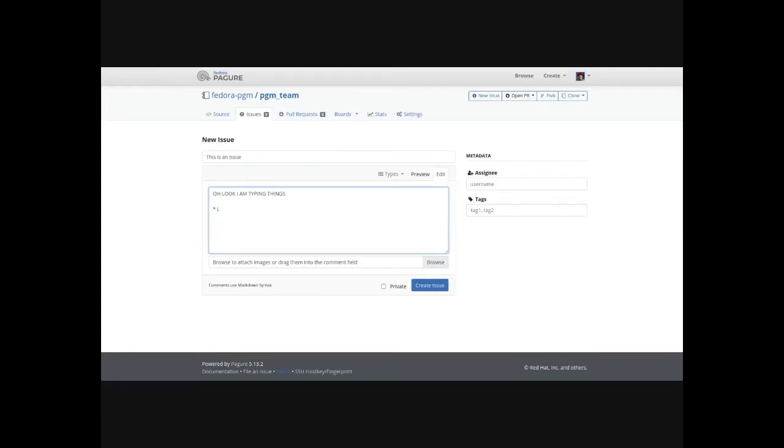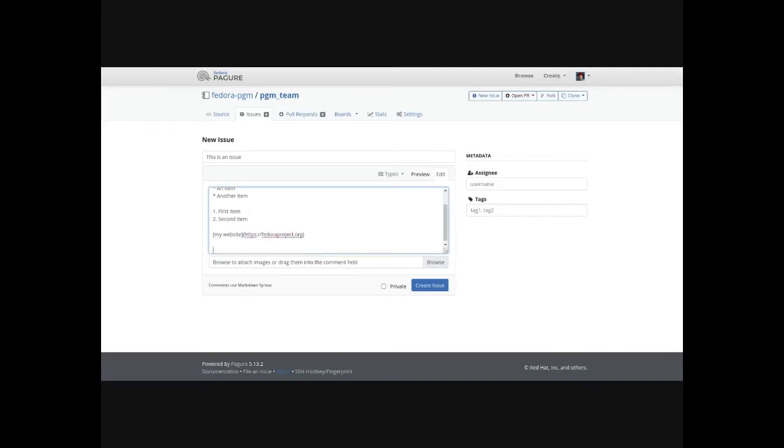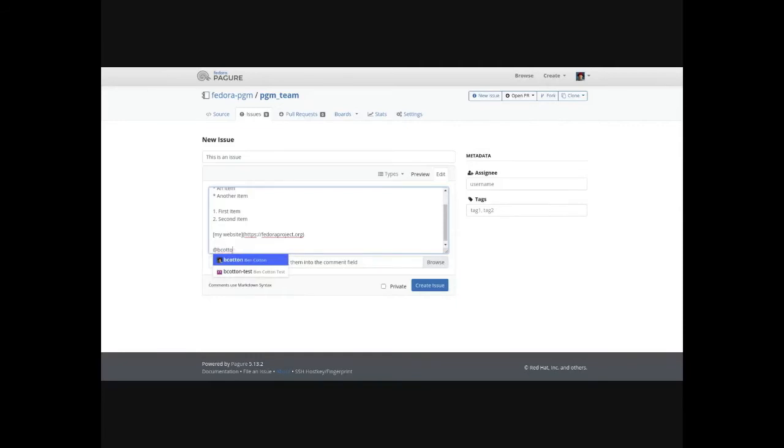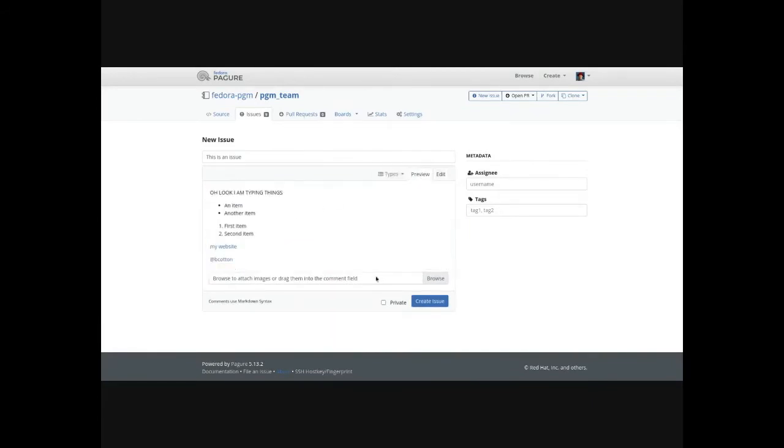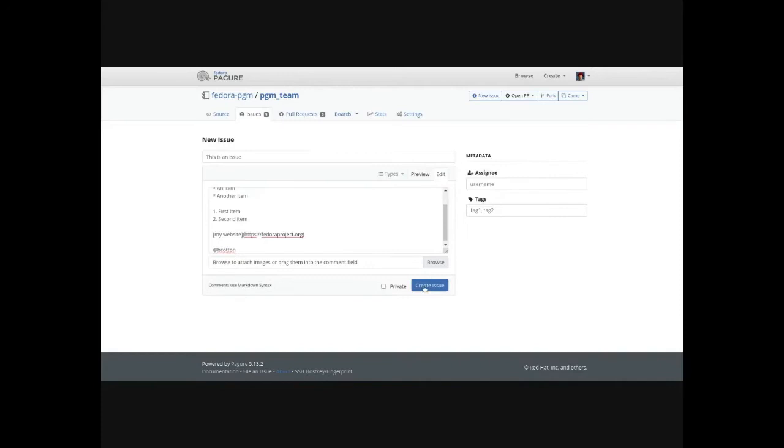You can do things like lists, numbered lists, links. You can mention specific people by typing at and then their name and it will search through, so you can search by their user ID and then you can also preview it. This sort of gives you a live render. You can make sure the formatting does what you expect. If you're familiar with markdown, it can be very flexible, but also sometimes it's a little persnickety. A lot of the implementations just aren't quite robust enough. Once you're happy with it, you can create issue, you can make it private.